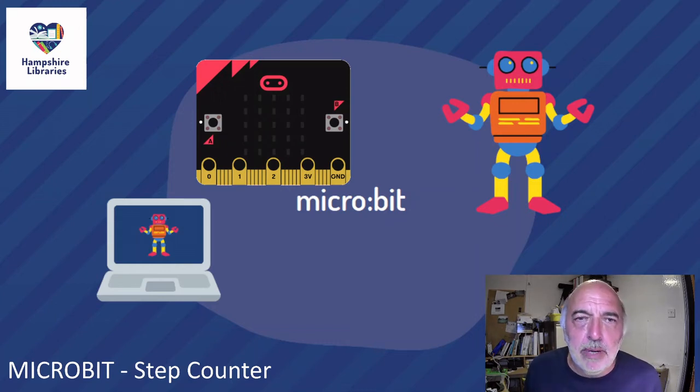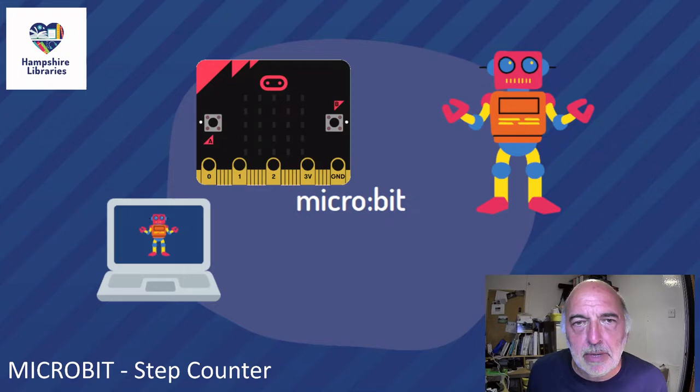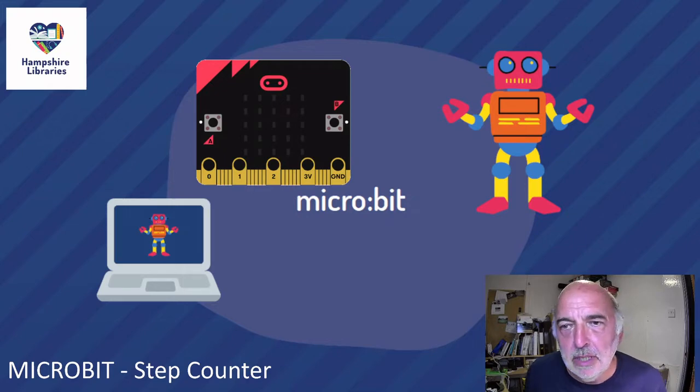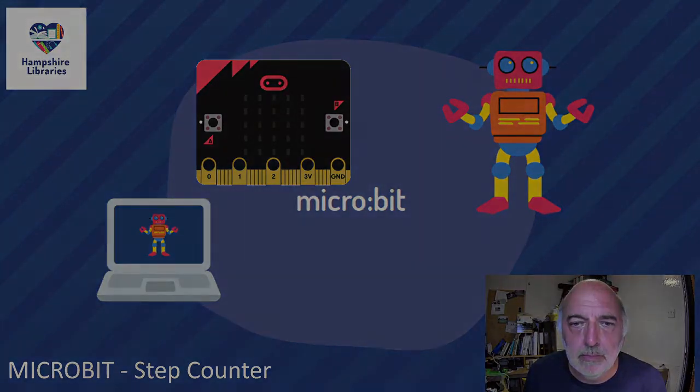Hi everyone, welcome back. Colin here. Today's project is making a step counter. It's a very short project which I hope you'll enjoy and can make some use from.